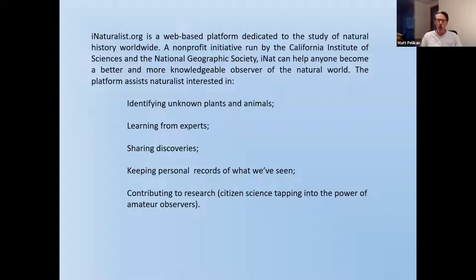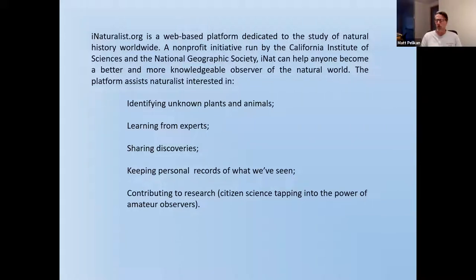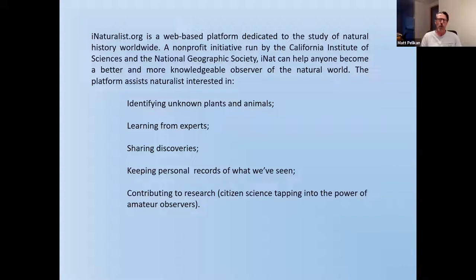It's a really remarkable website. It shares some similarities with social media platforms like Facebook, but it's much less annoying than Facebook is. It doesn't feed you ads, it doesn't steal your data. All it does is help you be a naturalist. And it really is set up to do things that naturalists in the real world want to do.